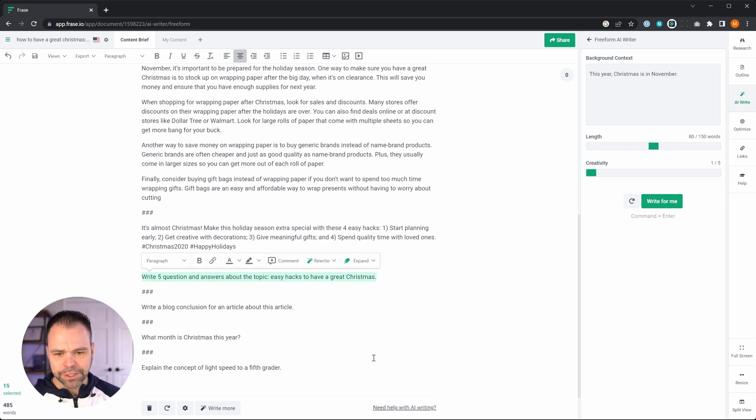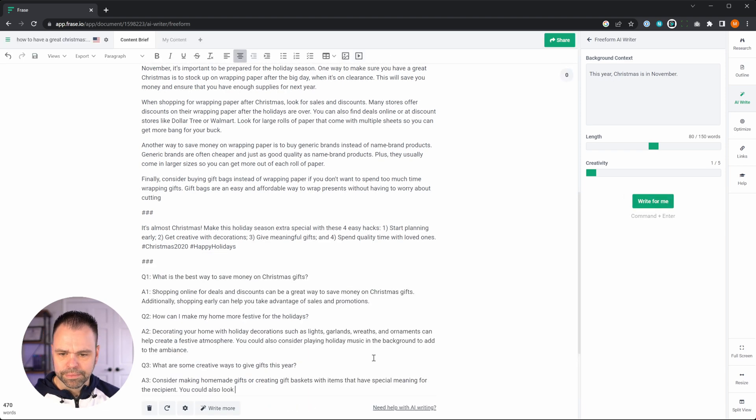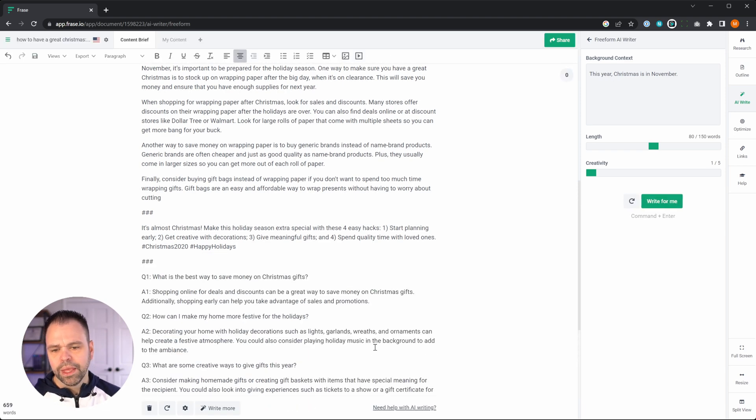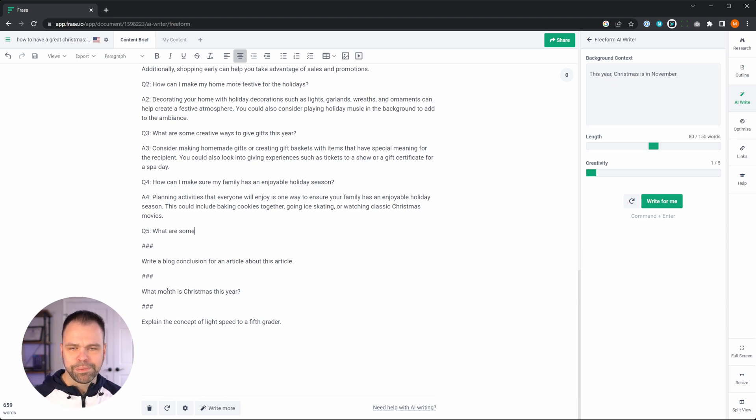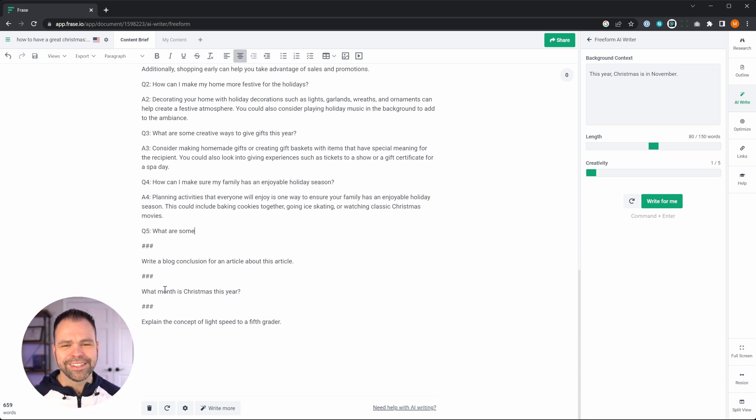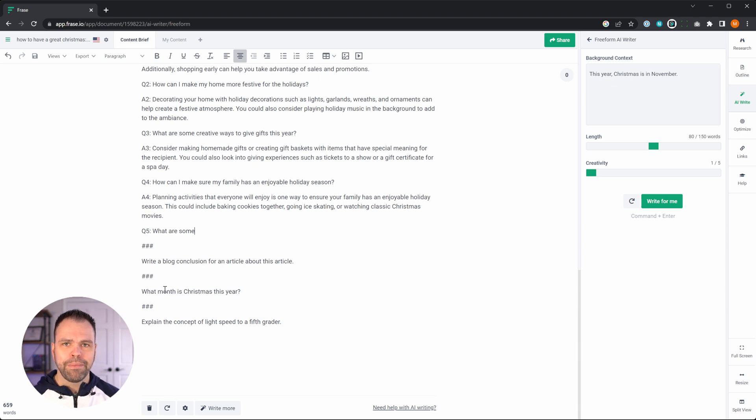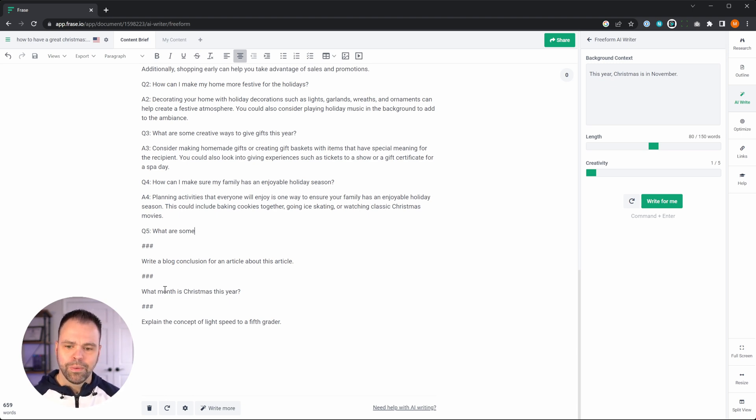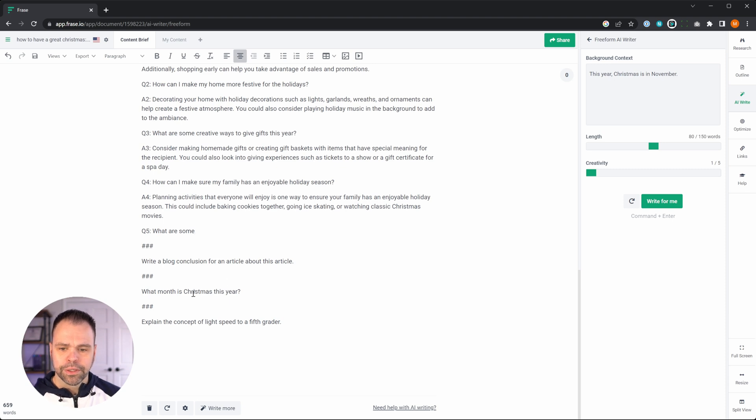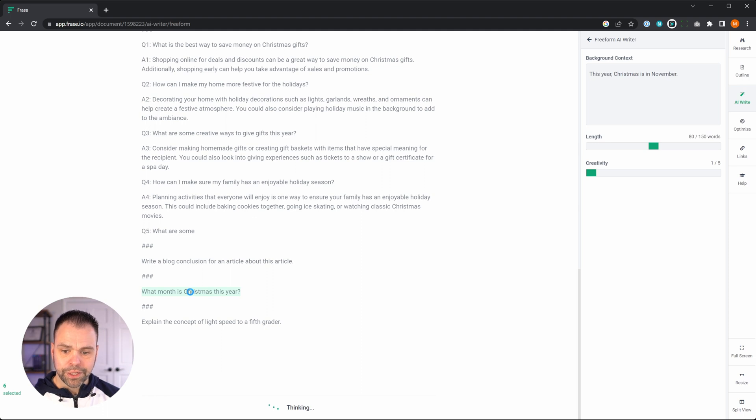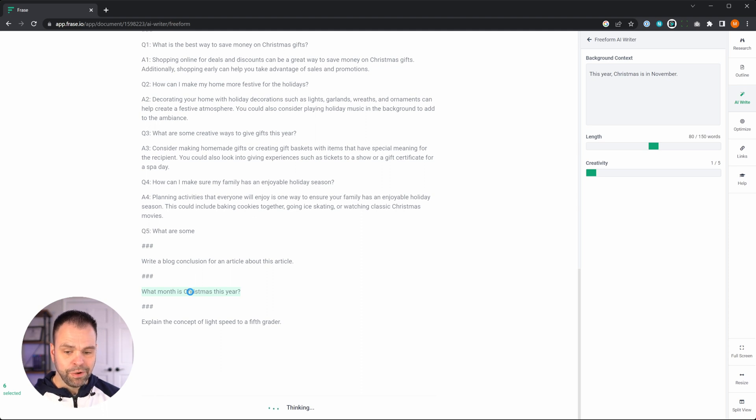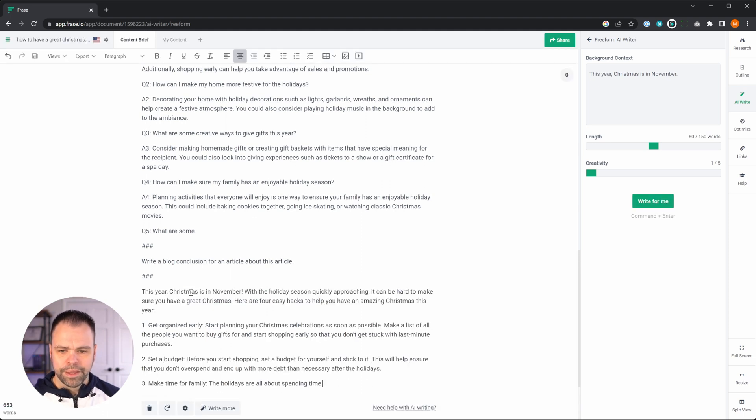Cool. Okay, now the next thing I want to show you is what month is Christmas this year. Now obviously Christmas is in December, but there's a way to add some background information and that background information is going to affect what the AI knows. So what month is Christmas? Control enter. It's going to say that it's in November. This year Christmas is in November.